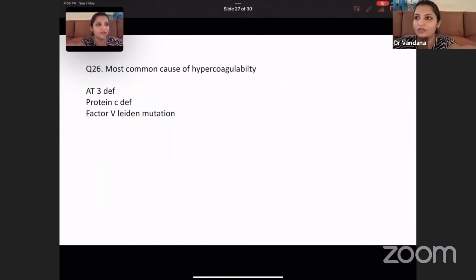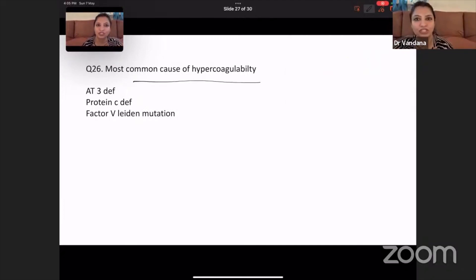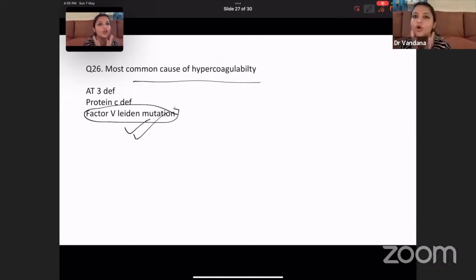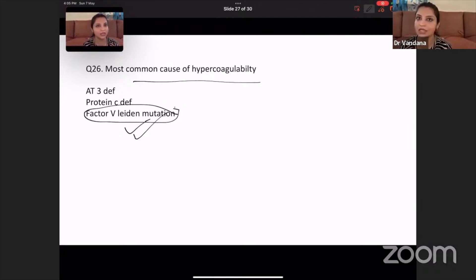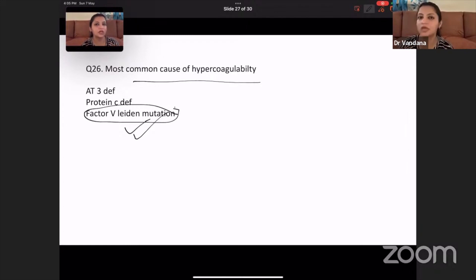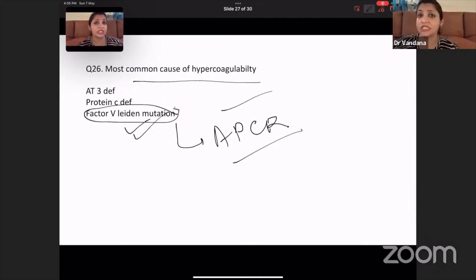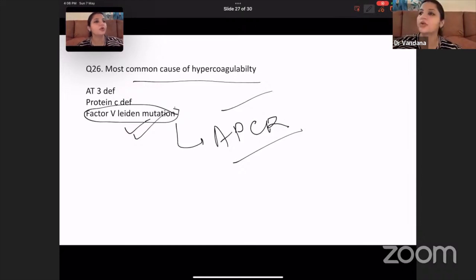Most common cause of hypercoagulability — this is one of my favorite questions. The most common cause of hypercoagulability is always Factor V Leiden mutation. A young person presenting suddenly with stroke — always think of Factor V Leiden mutation. Factor V becomes resistant to breakdown by protein C — this is also called activated protein C resistance. This excess Factor V causes hypercoagulability.